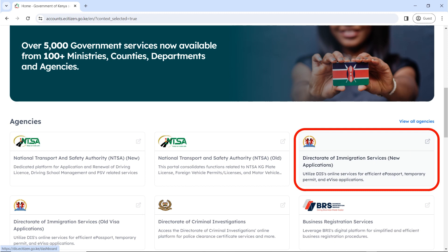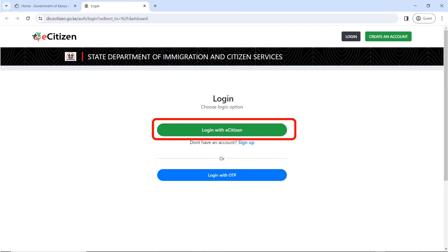Scroll down to Directorate of Immigration Services, New Applications. Please note that there are two of them — there is a New Application and there is an old visa application. So make sure you click on New Applications.